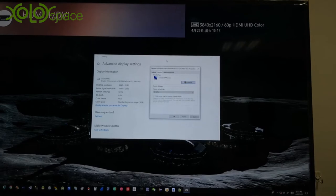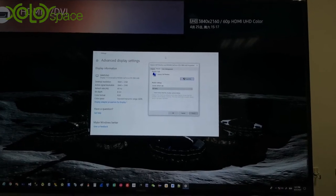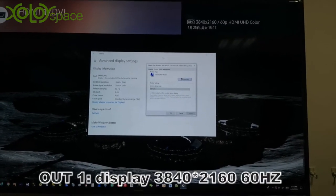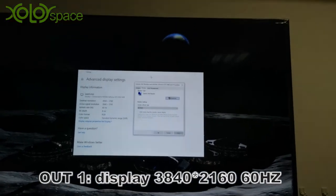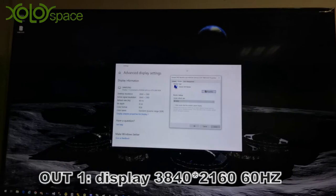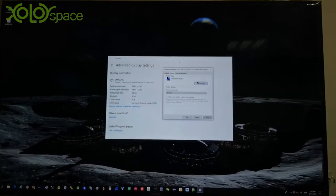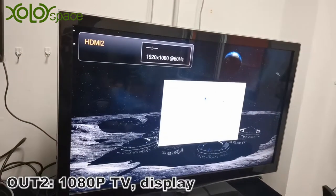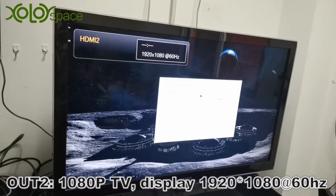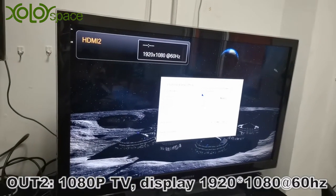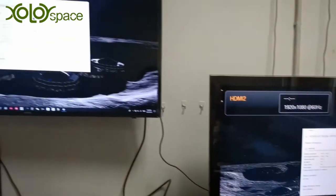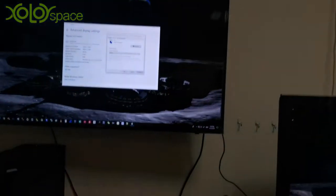The resolution we set on the PC — you can see on this board — this one is a 4K 60Hz TV, and this one is a 1080p TV, and it can display different resolutions at the same time.